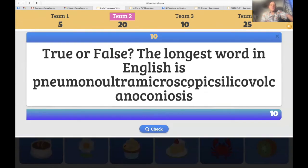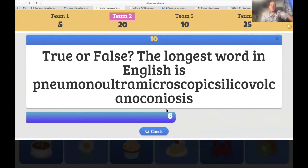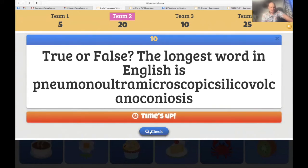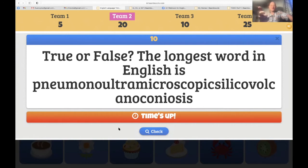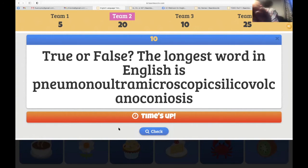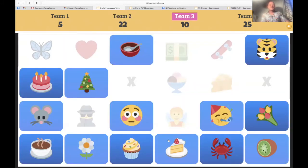Team two — the skateboard/longboard. 'True or false: The longest word in English is pneumonoultramicroscopicsilicovolcanoconiosis.' Team two says true and attempts the full sentence: 'It is true that the longest word in English is pneumonoultramicroscopicsilicovolcanoconiosis.' She did it — is it the longest word? It is. 10 more points.